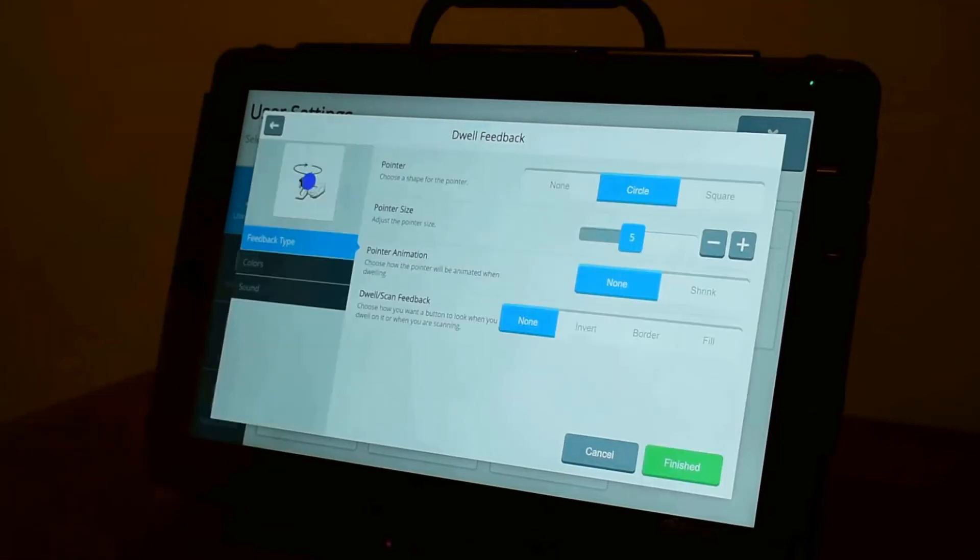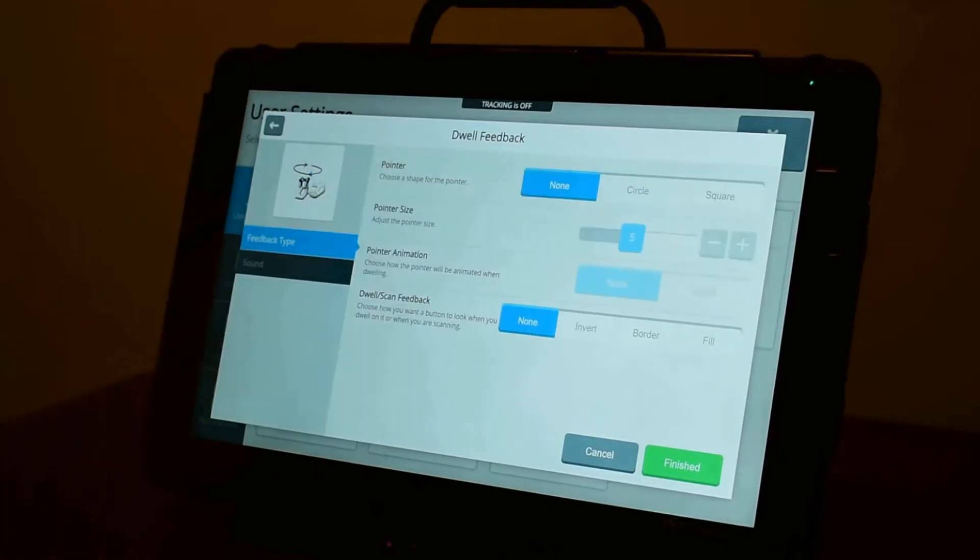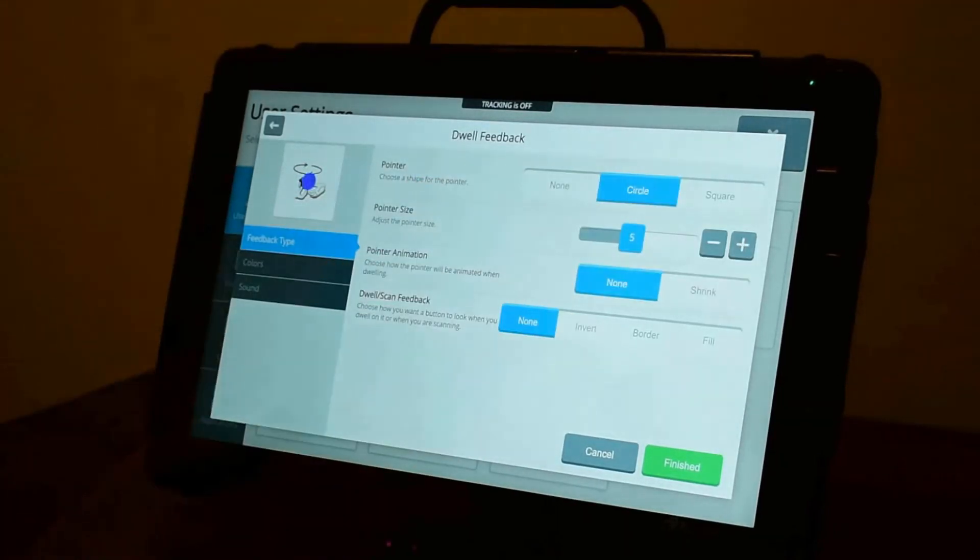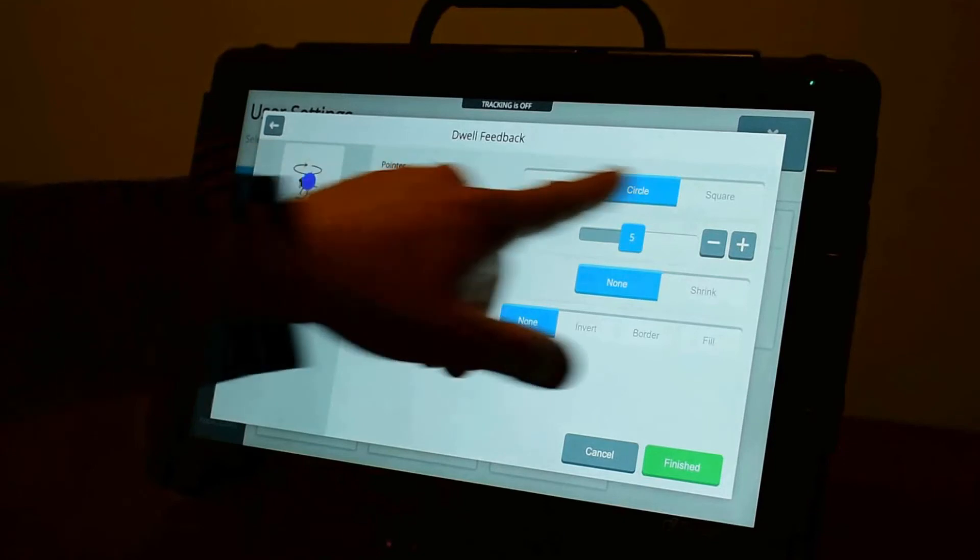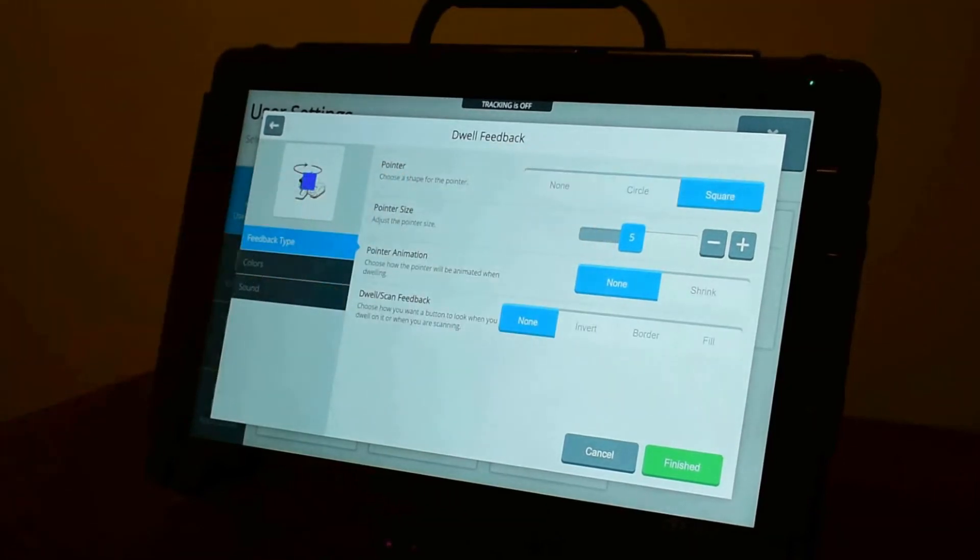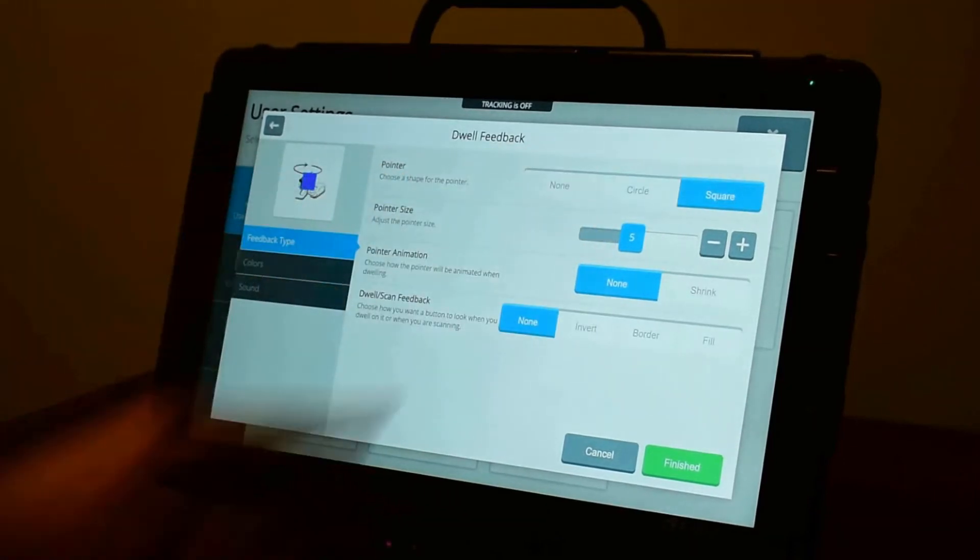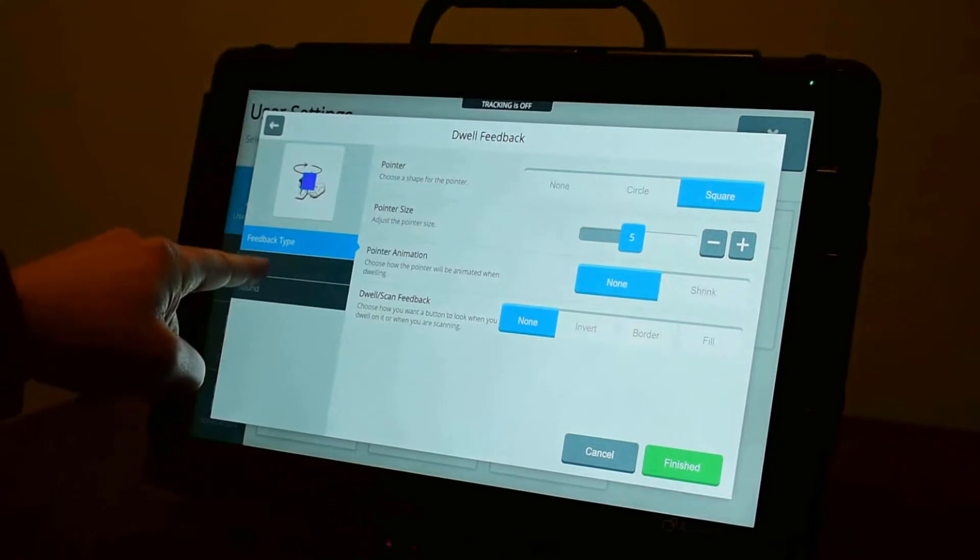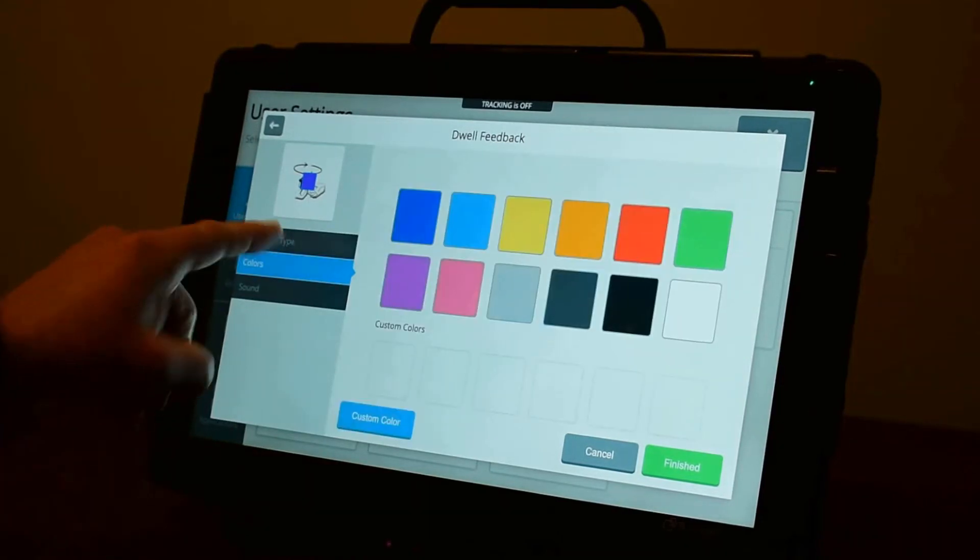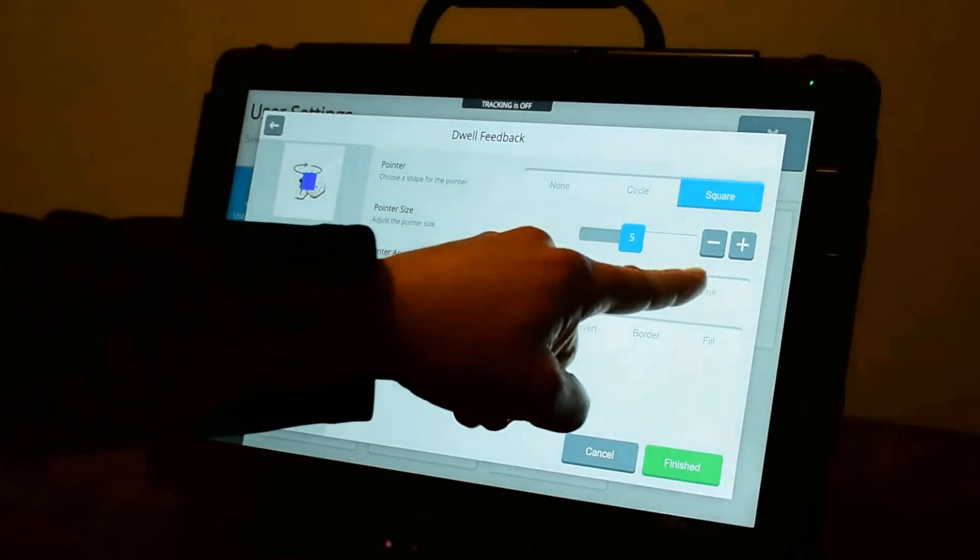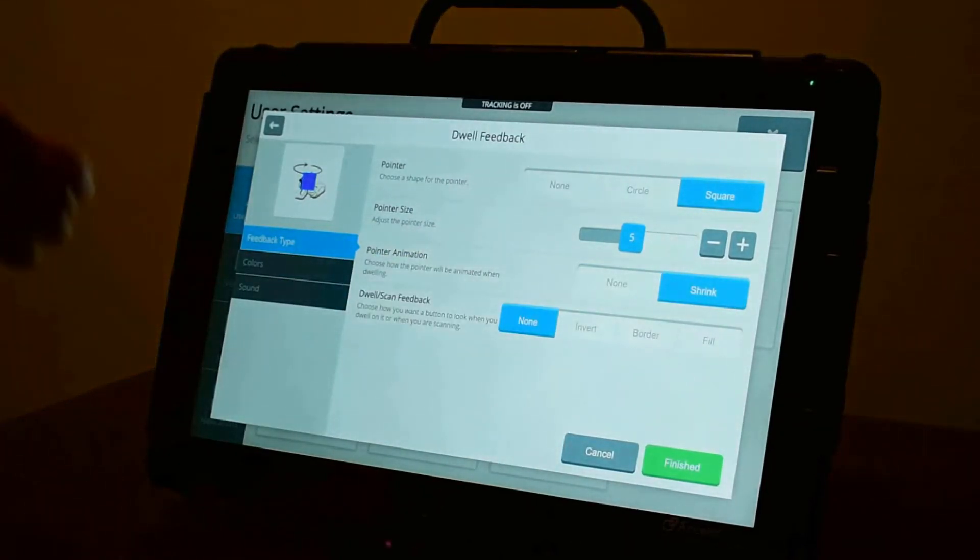If I go to dwell feedback, this is what happens at the point that I start to dwell on a button. You can set that to none. You can have a circle. Or you can have a square. You can adjust the size of that. You can adjust the color of it.